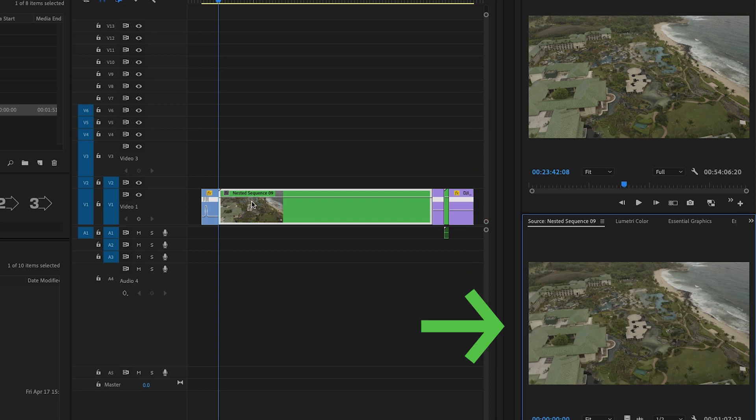So you have access to use that exact part of the clip again. Once you've selected your nest and you've hit match frame it's going to pull it up in the source monitor.